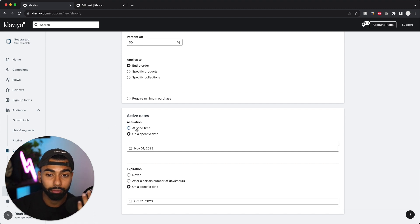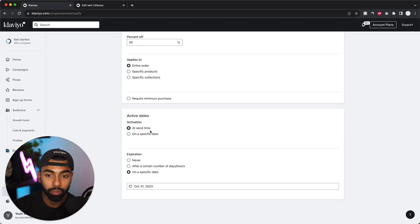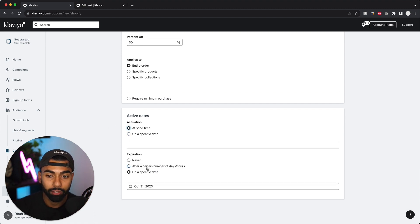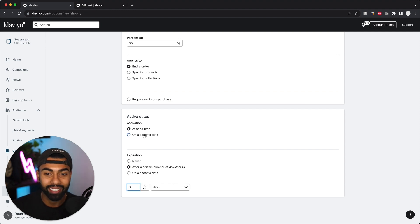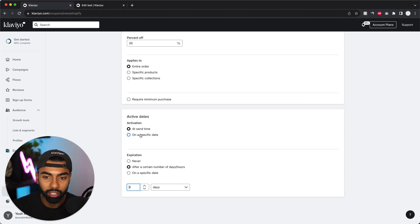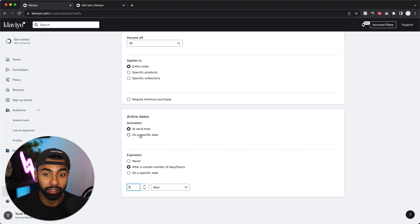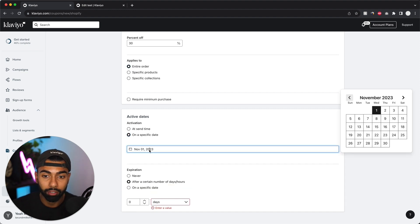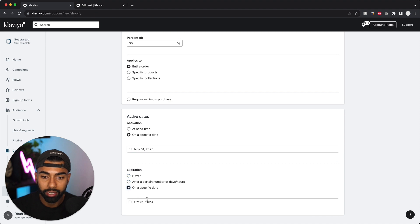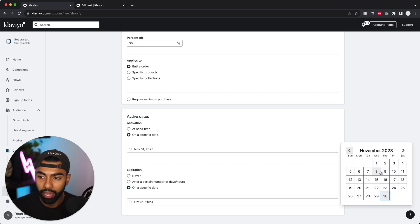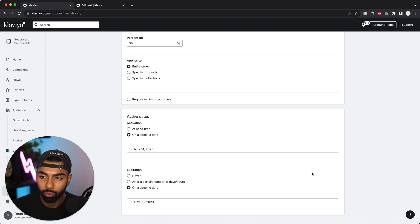Now if you're running it for a flow, do at send time. And then for the expiration, you can do say 14 days after the code is initially sent. So now with that being said, I'm just going to do it for a campaign. So I'm just going to do on a specific date for both. So I'll say it starts at November 1st and it ends on November 8th, so it's one week.